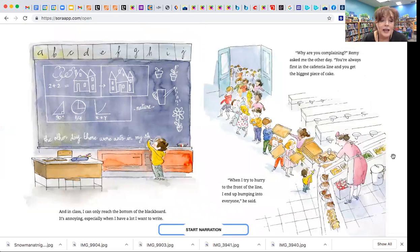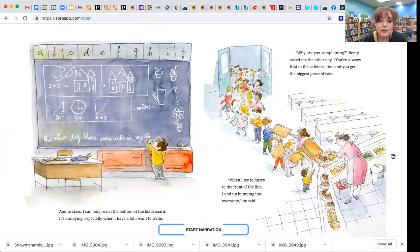And in class, I can only reach the bottom of the blackboard. It's annoying, especially when I have a lot I want to write.